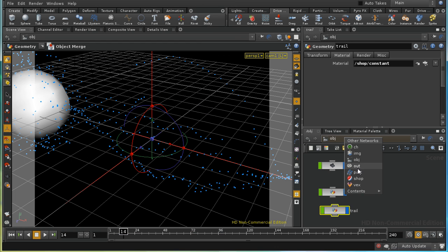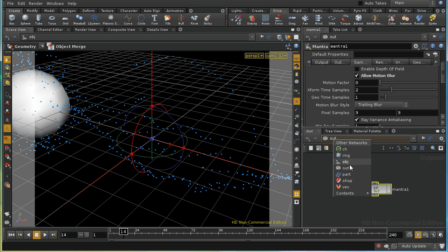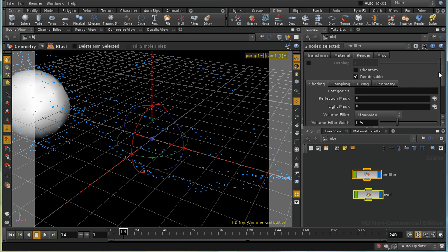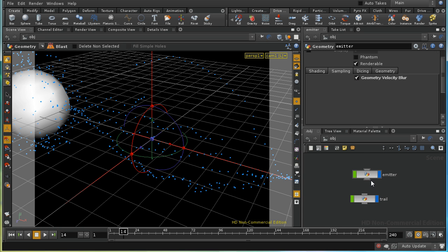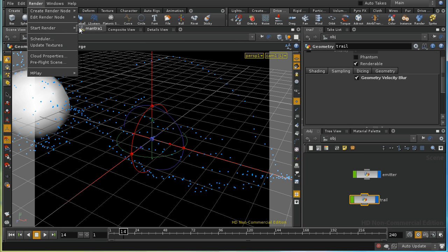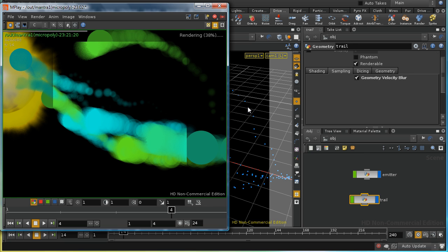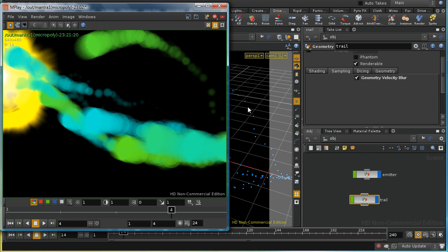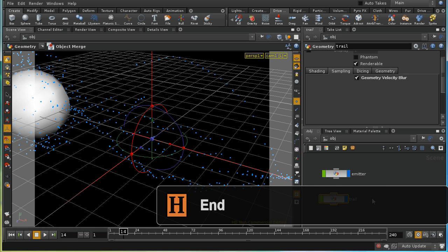On the Mantra render node, in the sampling tab, I'll enable motion blur. Then on the two objects rendering our particles, I'll enable geometry velocity blur, which uses the velocity or 'v' attribute on our particles to blur the render. Taking a render now, we can see nice blurred trails for our particles. That's an introduction to using particle systems, or POPs, in Houdini — I hope it's been useful.